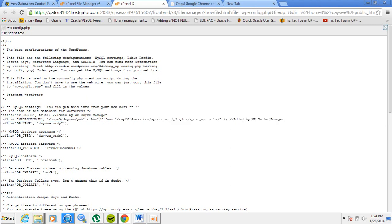What we're looking for is the database number of the website whose domain name you changed. If you have only one website it will show 'wordpress1'. In my case it's 'wordpress2' because this is my second website. So when we go to the database we're going to access 'wordpress2' because that's the website we need to change the domain name back to the initial one.